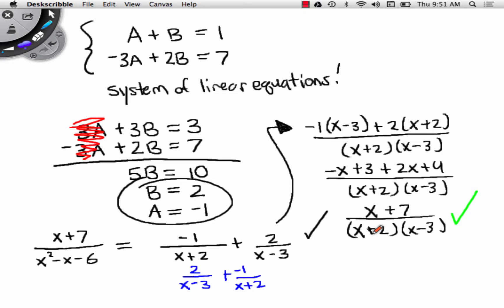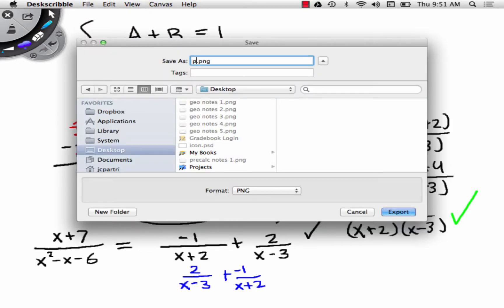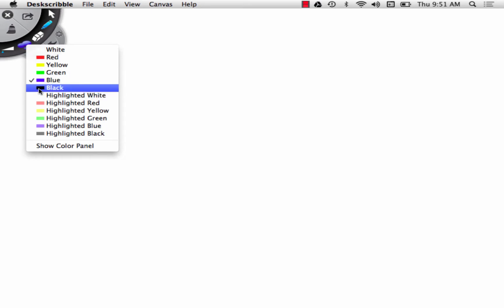We're going to do another one. A student asks how the book did this problem without writing anything out — they literally just have x plus 7 over x squared minus 6 equals and then their answer. That's why I don't write the book. They probably did exactly what I did, but combined two steps into one at some point. I did it one step at a time.